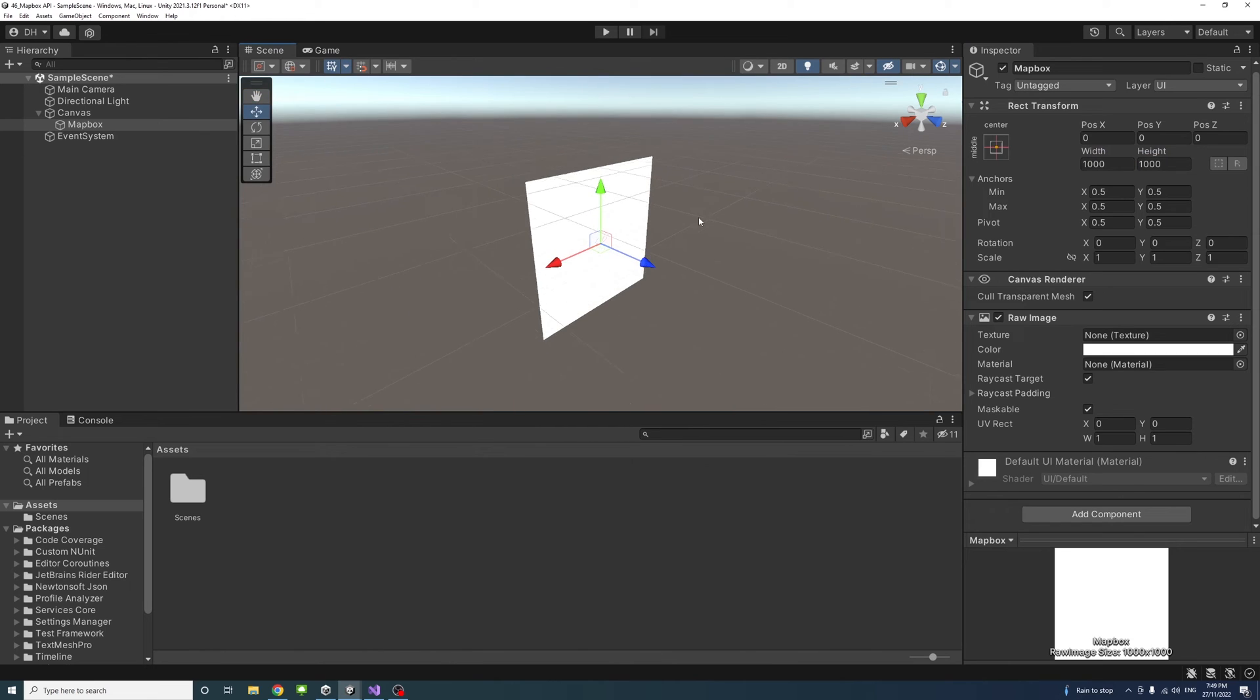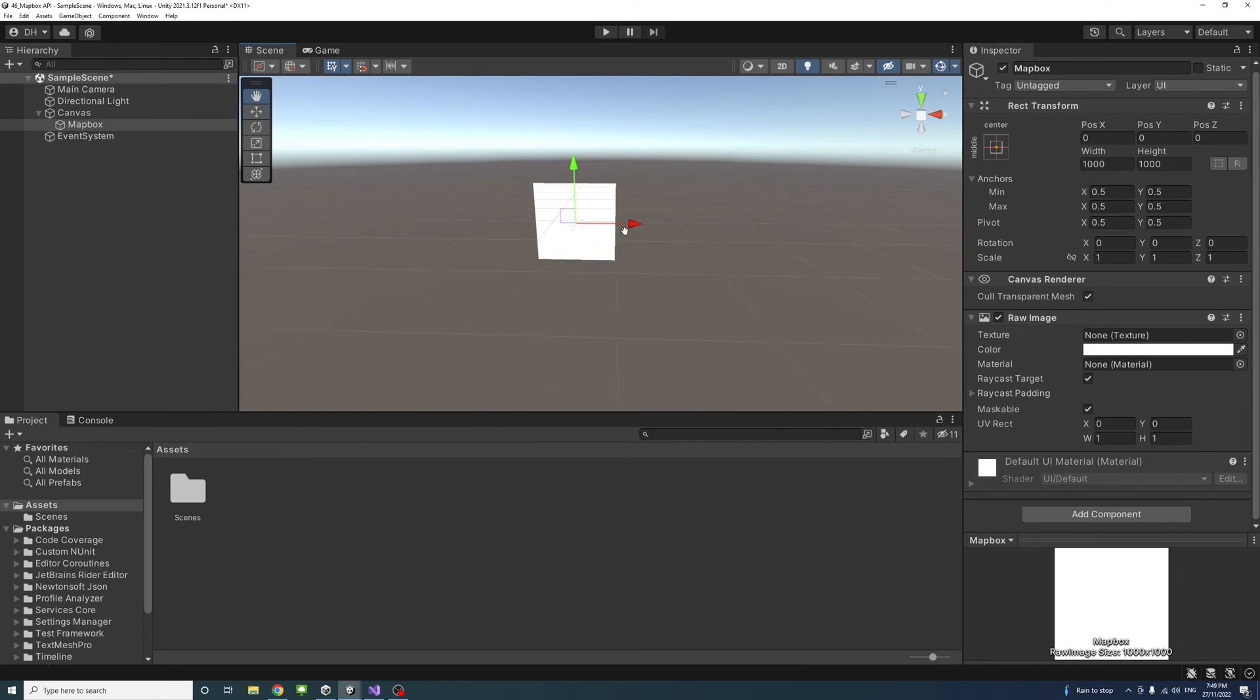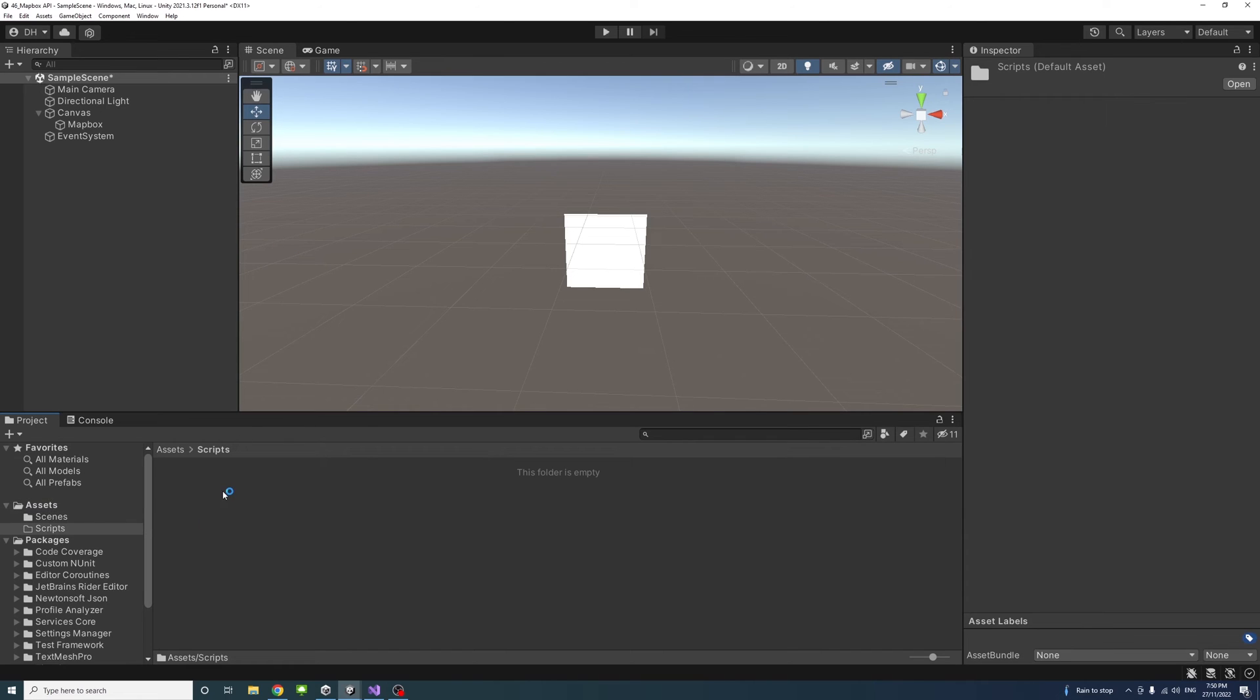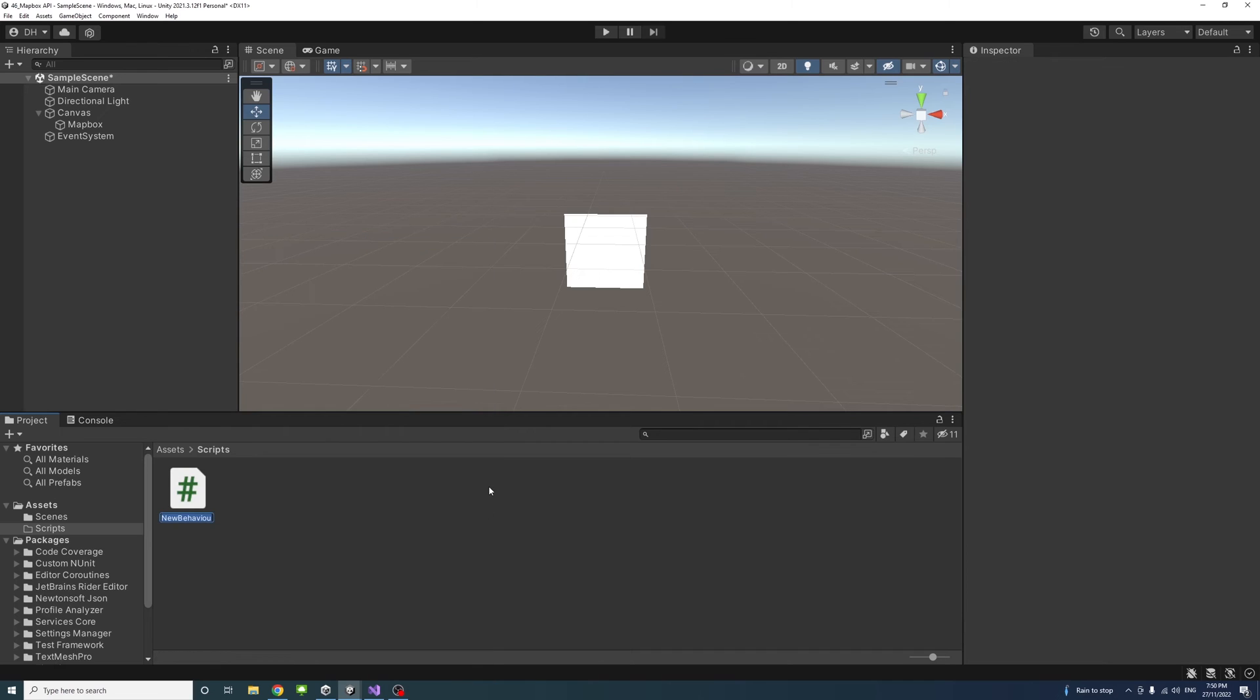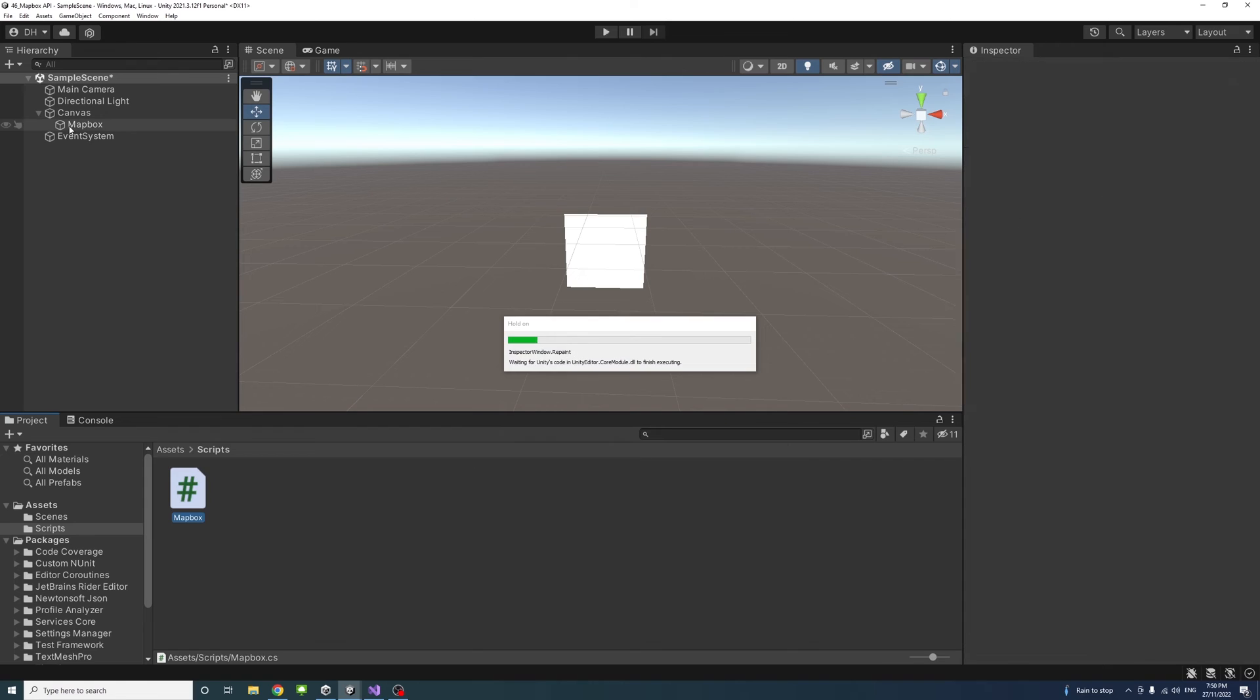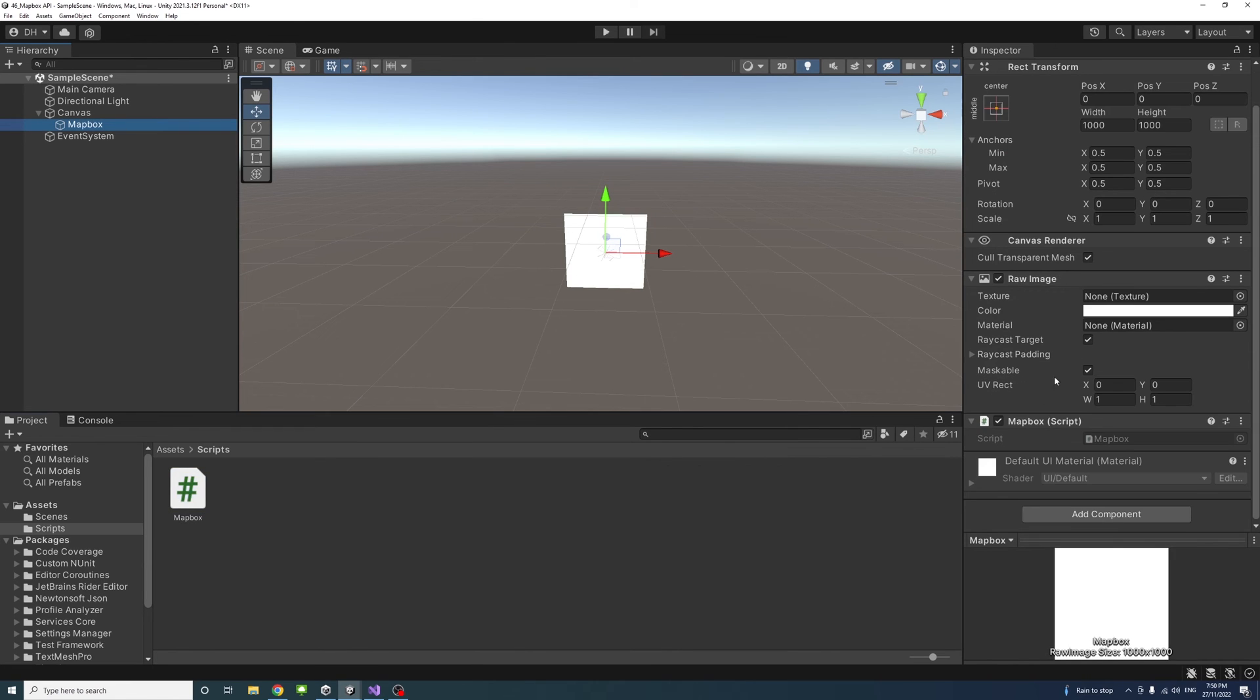Next, I'll create a script under Assets. Create a new folder called Scripts, and inside create a C# file called Mapbox. Once created, drag it into the Mapbox game object.